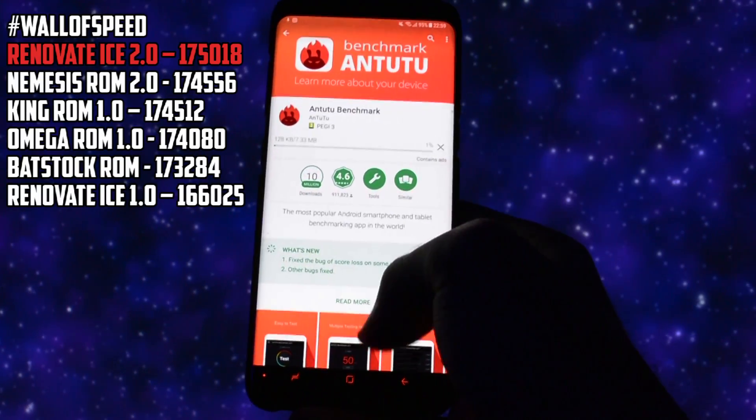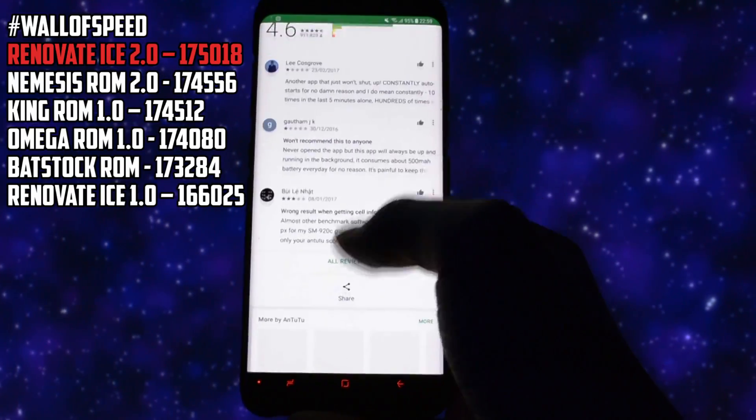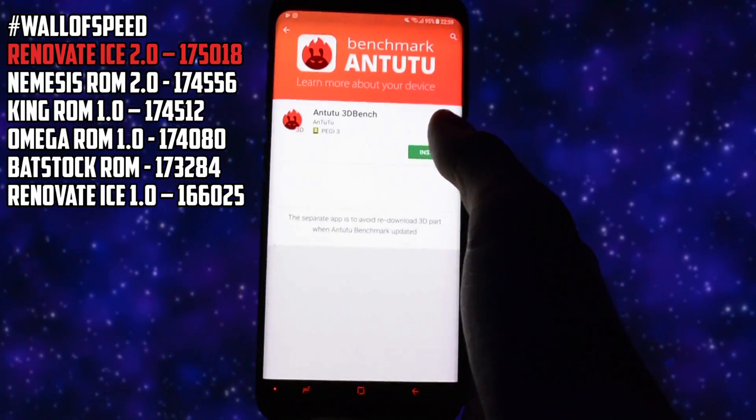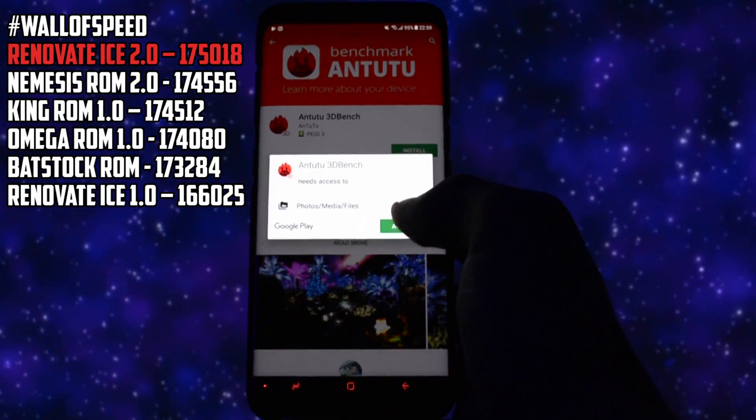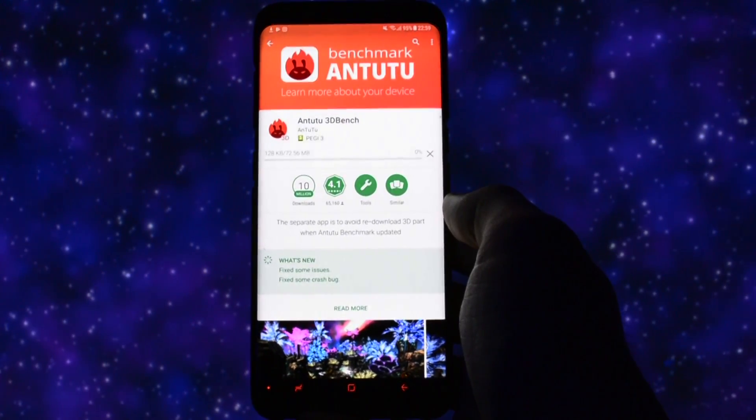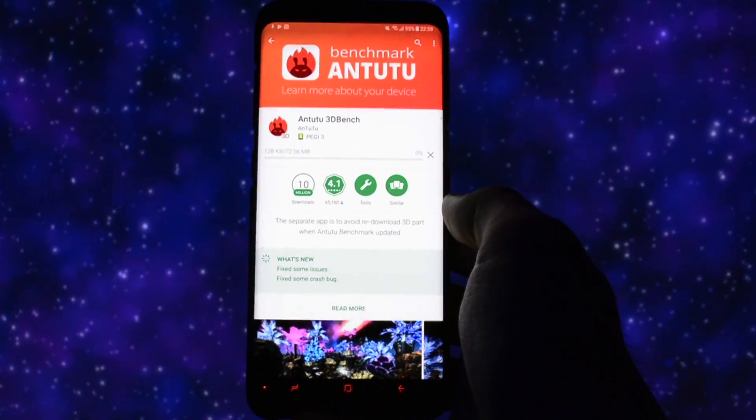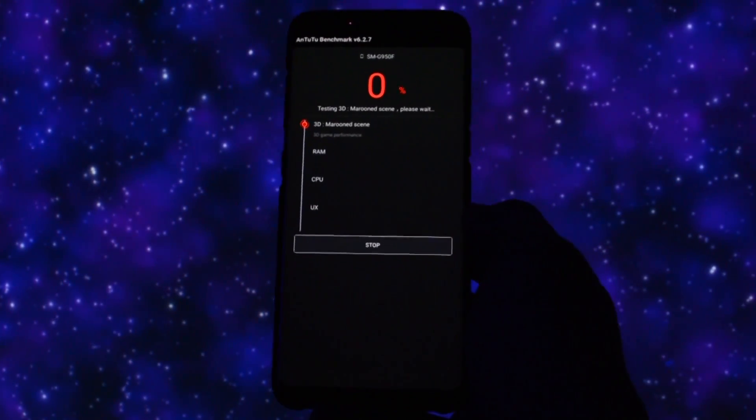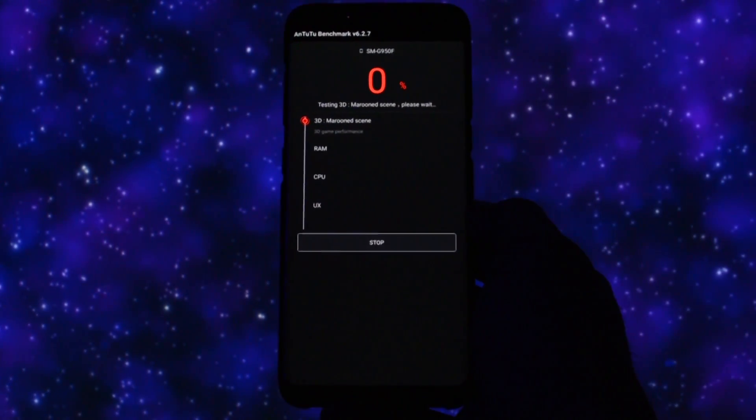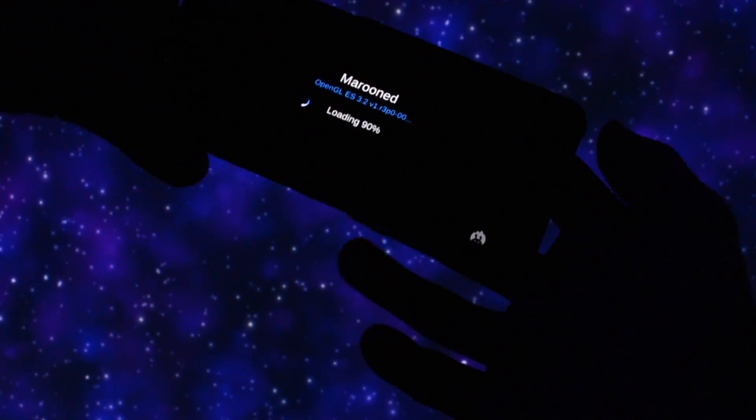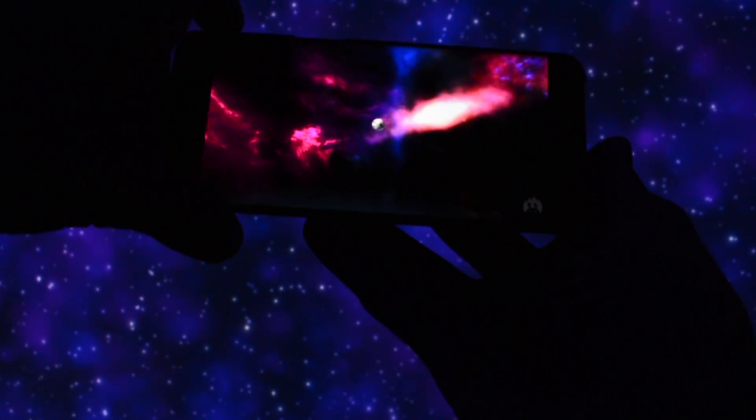You may already know that currently, the 2.0 version of this ROM is the champion on the Wicked Wall of Speed, so I'm really curious to see if this 3.0 version will stay there or not. In order to see that, I will power up Antutu benchmark and the score it got shows it again.